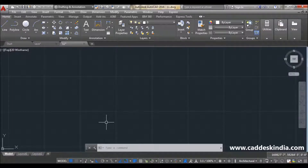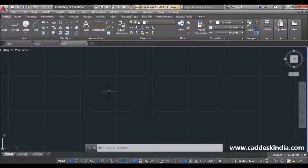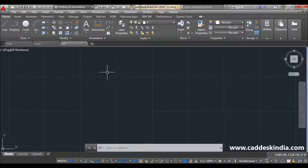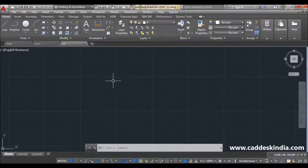Hello everyone, in this video tutorial, we are going to learn how to use limits and area — how to calculate area in AutoCAD. So, let's start.